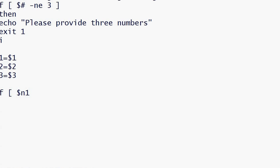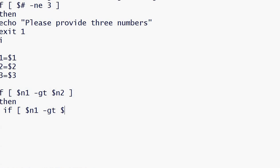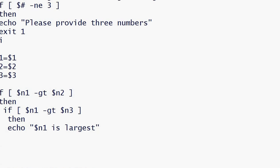And if this is also true, it shows that n1 is largest. Now if this is false, this means n3 is greater than n1, and n1 is greater than n2, so in the else part we will print n3 is largest.